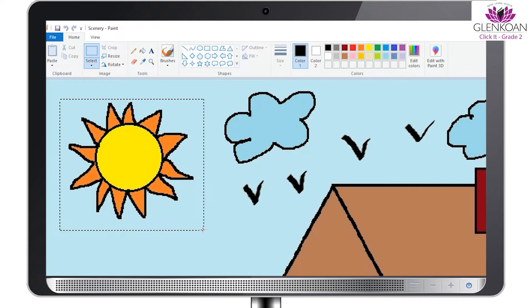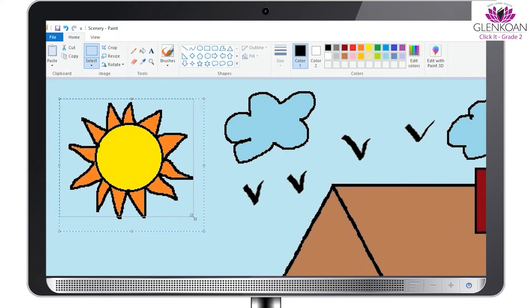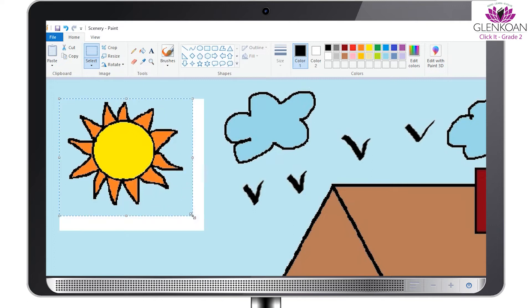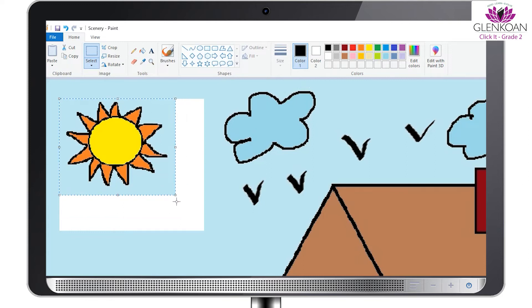In order to reduce the size, take the pointer to the corner of the small square. The pointer changes to a double-headed arrow. Click and drag inwards and the size of the sun will be reduced.